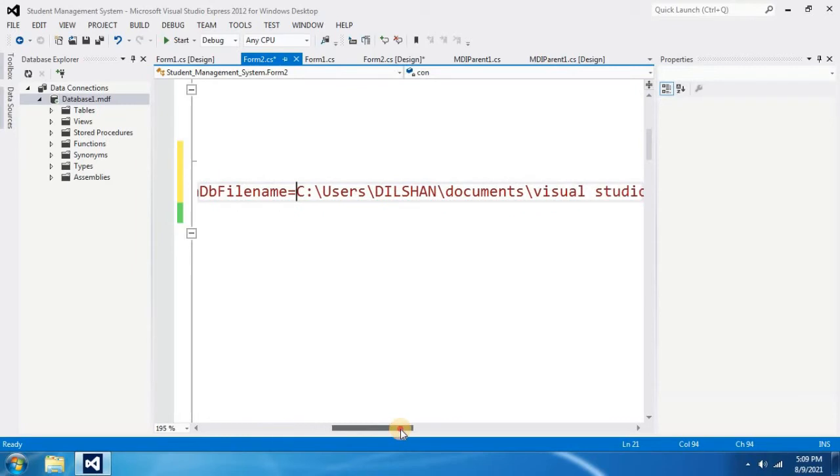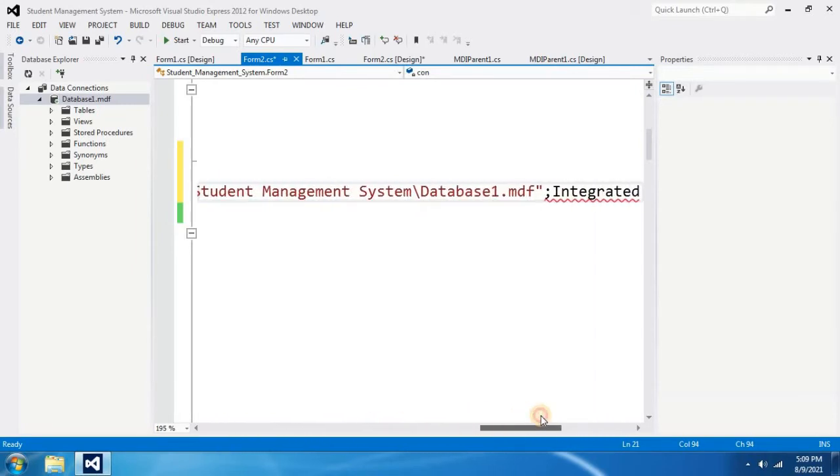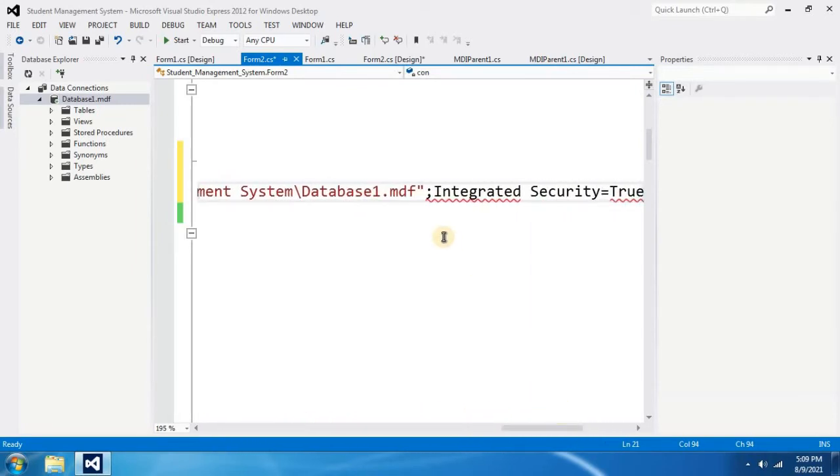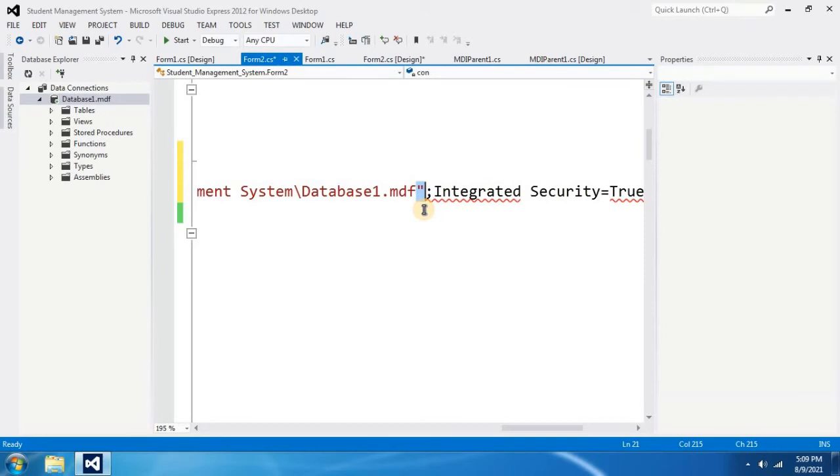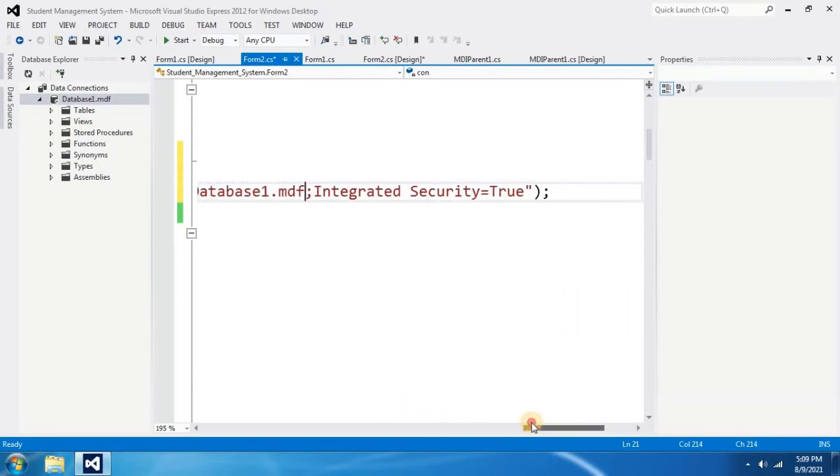And again you have to move forward. Then check where the next error begins. Mostly it will be in Database1.mdf and double quotations. Therefore you have to select that double quotation and carefully delete it. Then all your error messages will be gone.